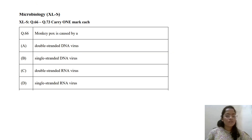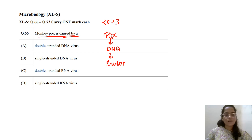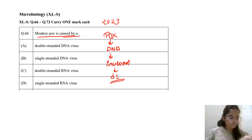This is a question from 2023: Monkeypox is caused by a poxvirus. It is a DNA virus, specifically an enveloped double-stranded DNA virus. The answer here is double-stranded DNA virus.